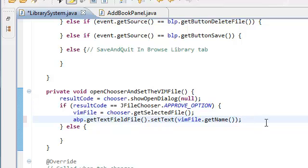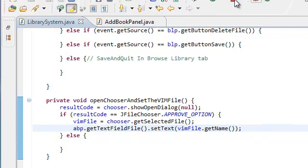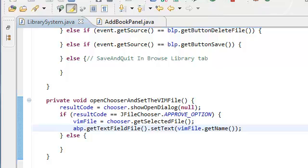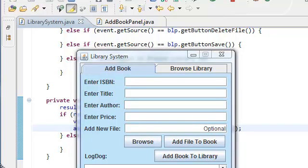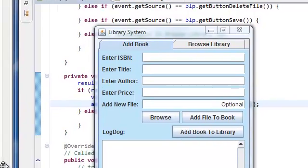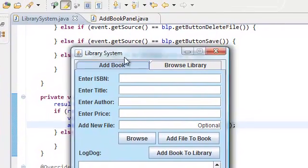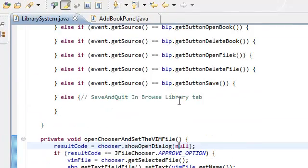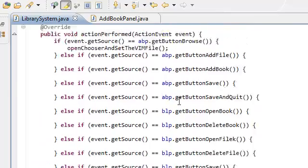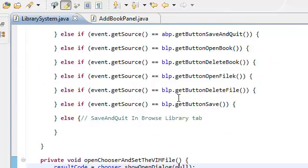And now if you actually run the application. When you click the browse button over here. One second, guys. Oh, and when we're creating the J file chooser. No, no. That's right. That's right.